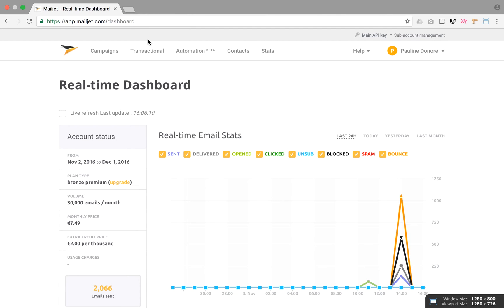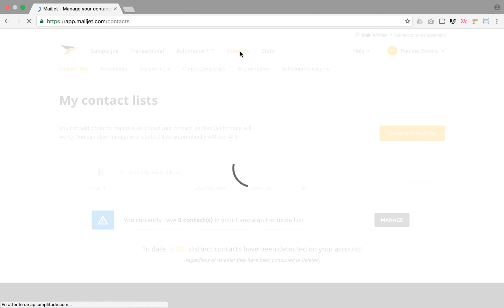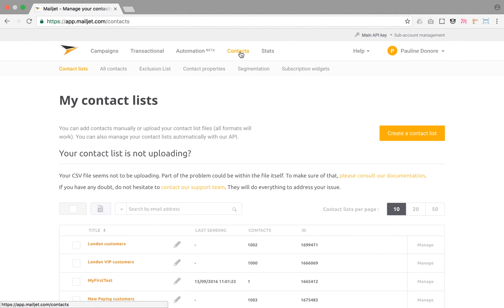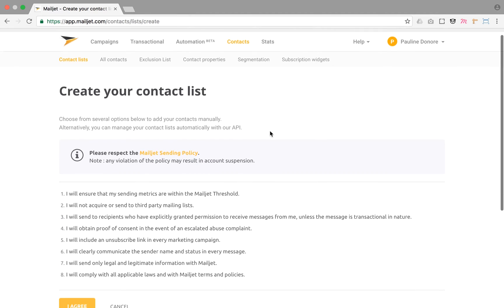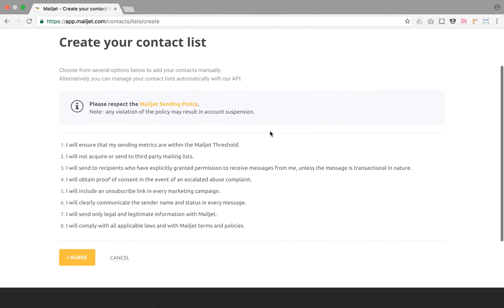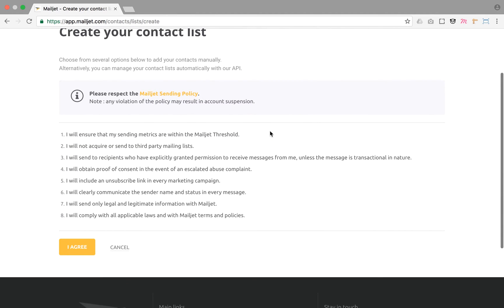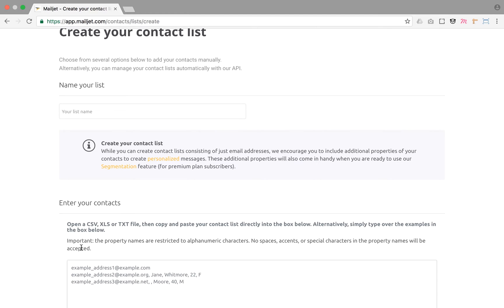All of your contact lists can be accessed from the main contacts menu entry. Let's start by creating a contact list. First, you need to read and agree to Mailjet's sending policy. These best practices are meant to ensure the success of your sendings and prevent spammers from using our service.